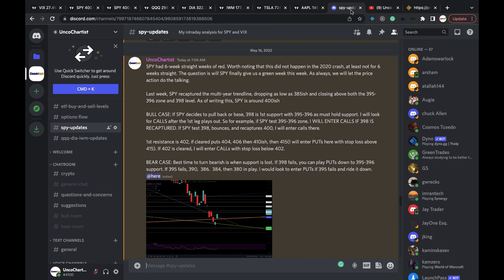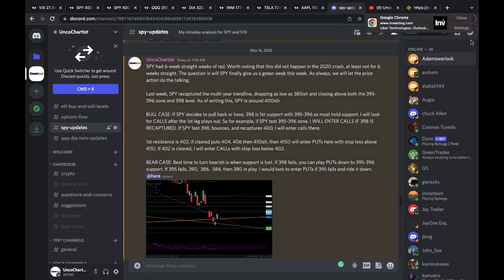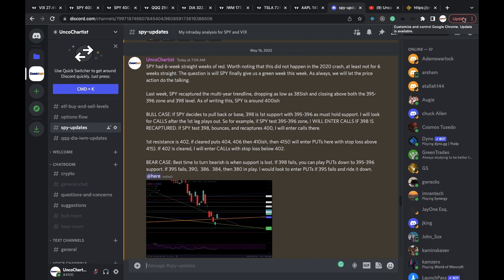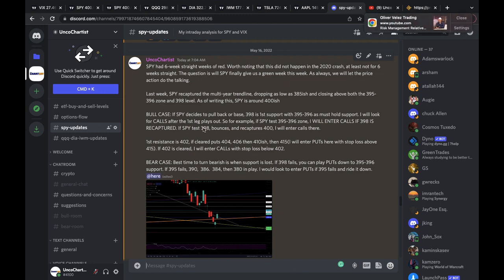This is Uncle Chartist's Discord where I do my best to keep my members on the right side of the trade, because it is a tricky market. I had two scenarios: the bull case and the bear case. Today we played the bull case scenario. If SPY decides to pull back or base, I was thinking we get 398 as first support with 395 to 396 zone as must-hold support. I will look for calls after the first leg plays out - if SPY tests 395-396 zone, I will enter calls if 398 is recaptured. If SPY tests 398, bounces, and recaptures 400, I will enter calls.